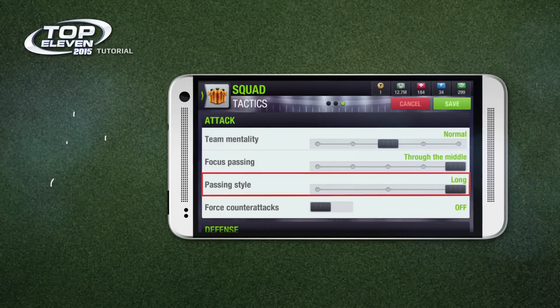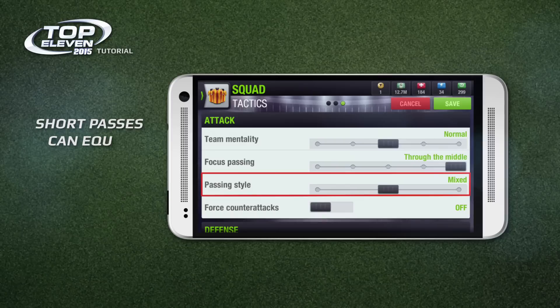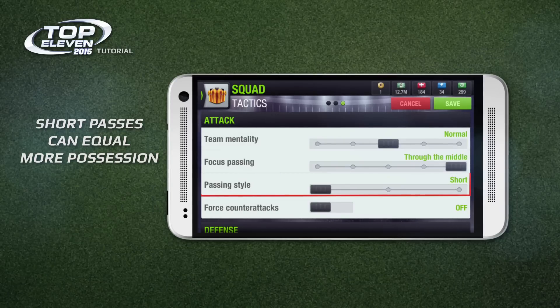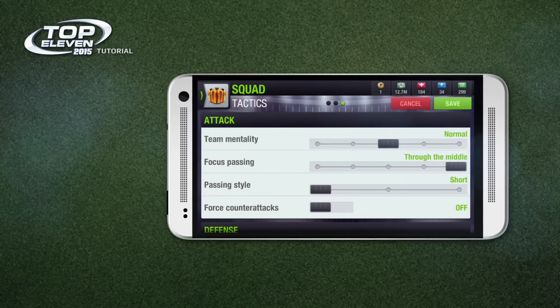Passing style affects how your team passes the ball. If you have a strong midfield, you might want to keep possession and play short passes. The choice is yours.